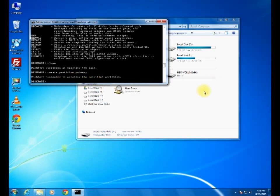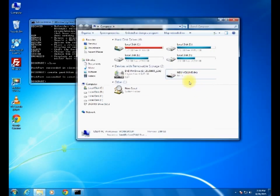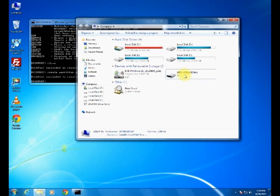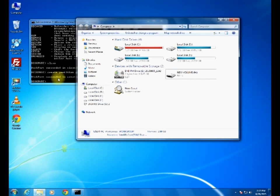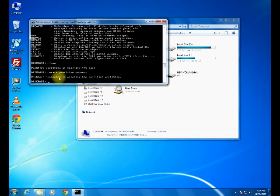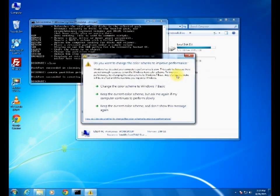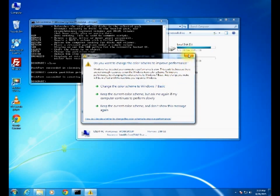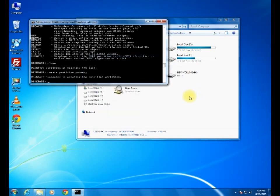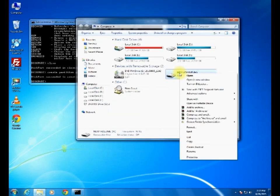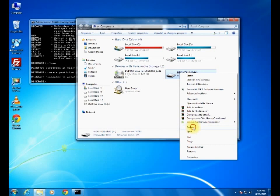Again we have to do partition. For that: create partition primary. This is succeeding in creating partition. Okay, you can see here new volume, it has created with NTFS.